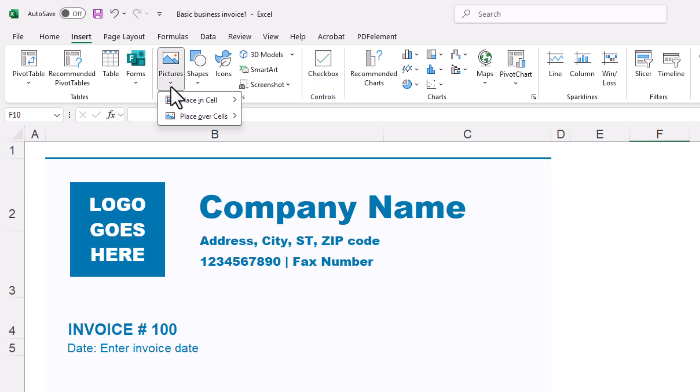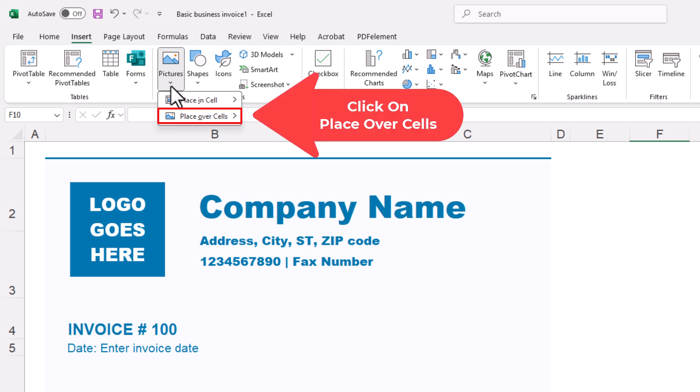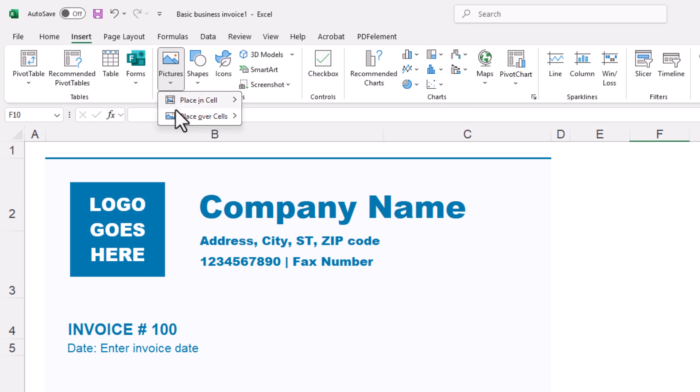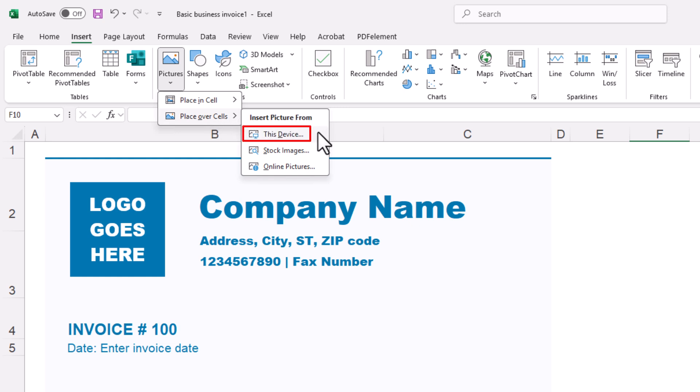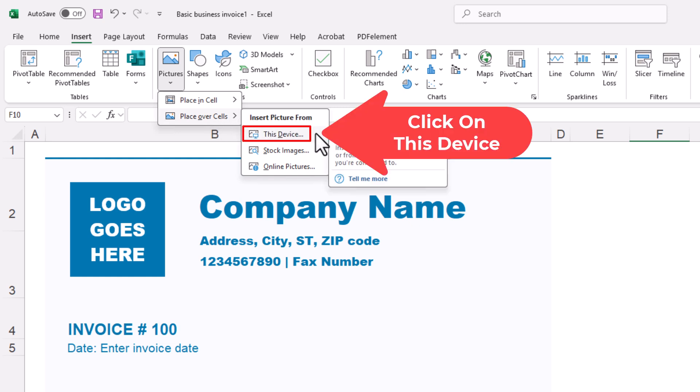If you want to be able to freely move your image anywhere, you want to use place over cells. I'm going to put my mouse cursor over place over cells, then I'm going to slide straight off to the right, and my image happens to be on my device. I'm going to click on this device.